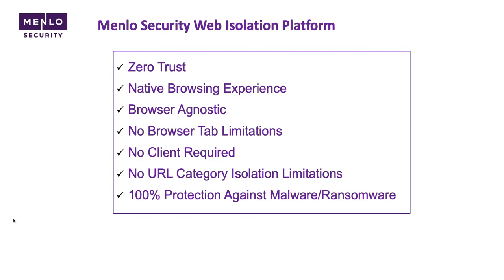No client is required at the endpoint. There's also no limitations to the categories you can isolate. We don't focus our isolation on risky categories. You can literally isolate all web categories within our catalog, and there's dozens and dozens of categories available.